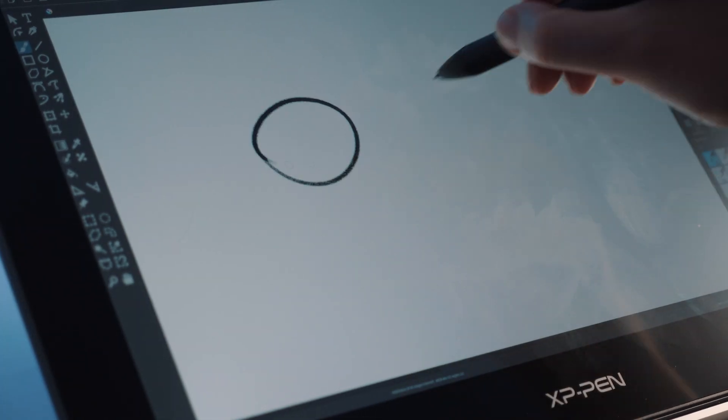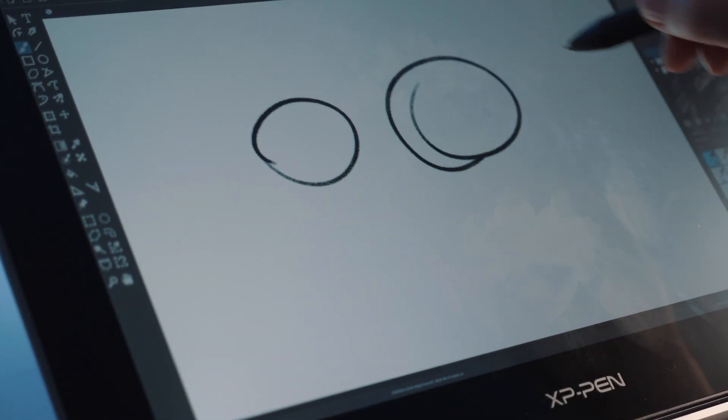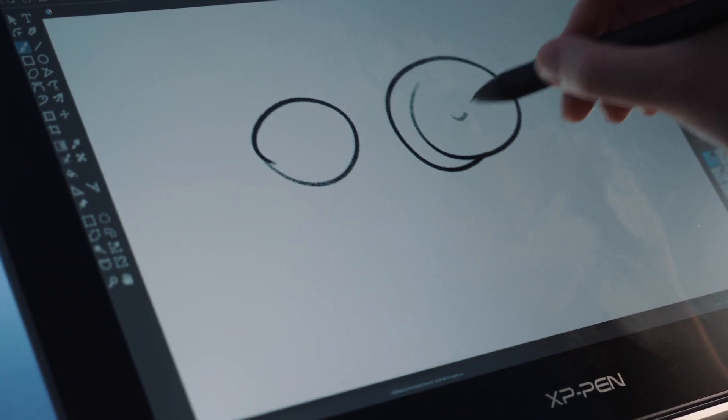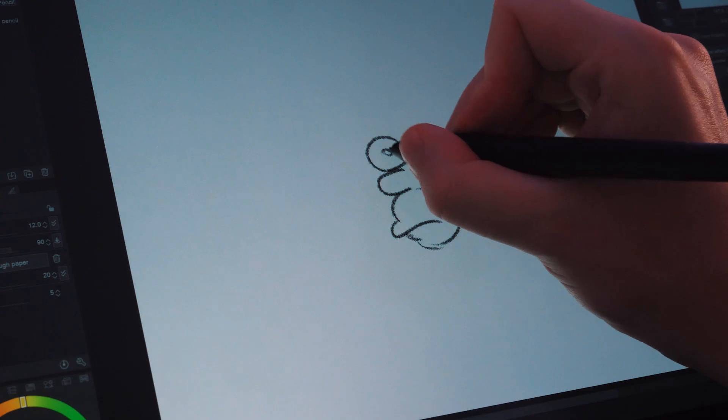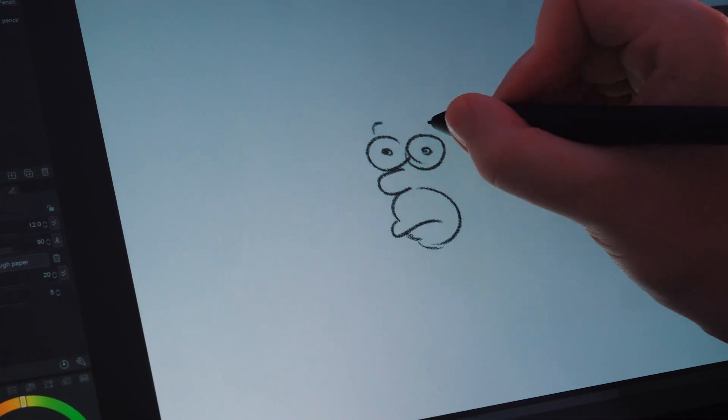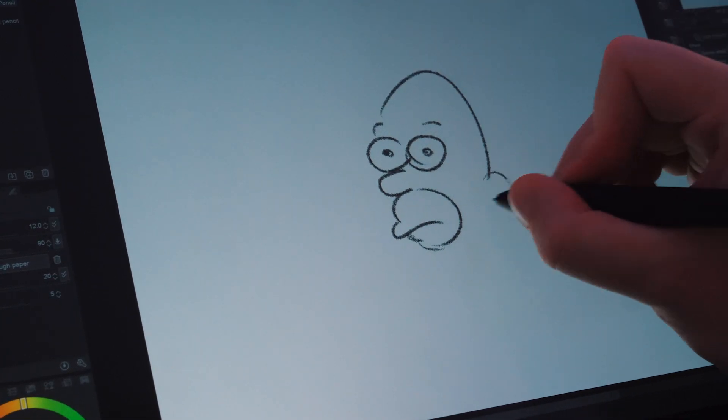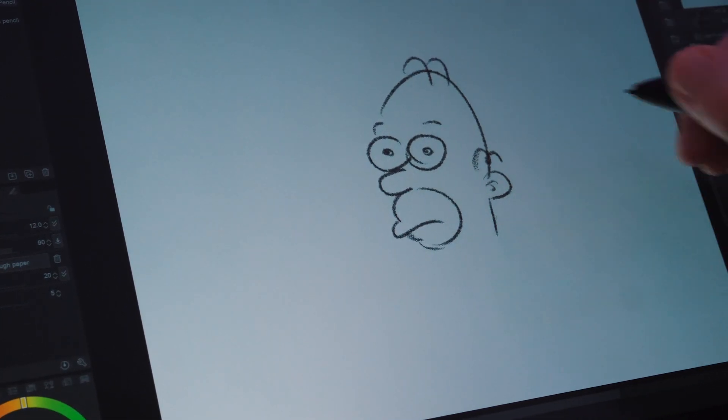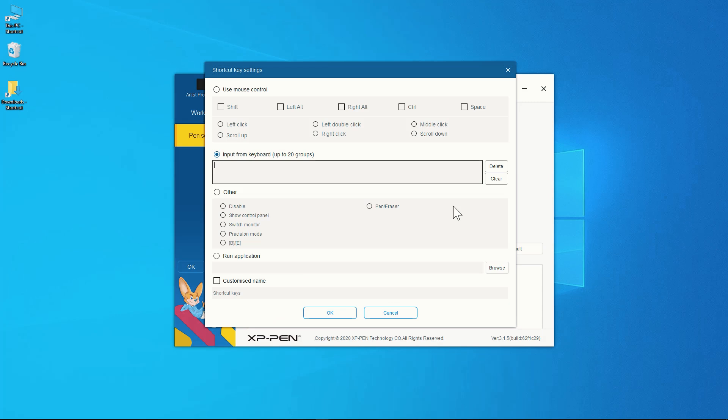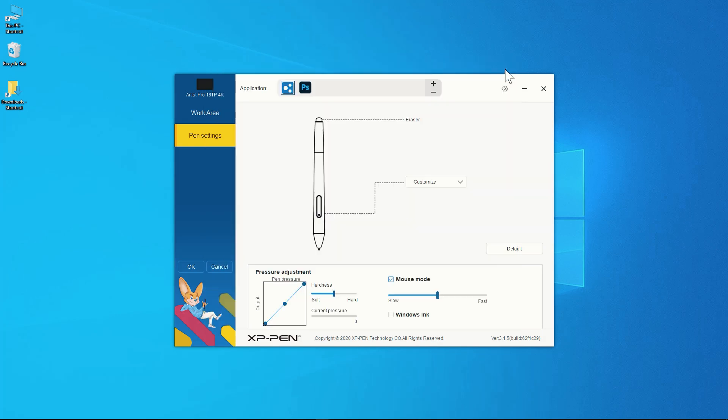It also had some problems in Krita. There's a huge lag going on here as you can see, but it did perform perfectly in Clip Studio Pro and GIMP. The software and drivers included are pretty standard but not as advanced as what you might get with Wacom.